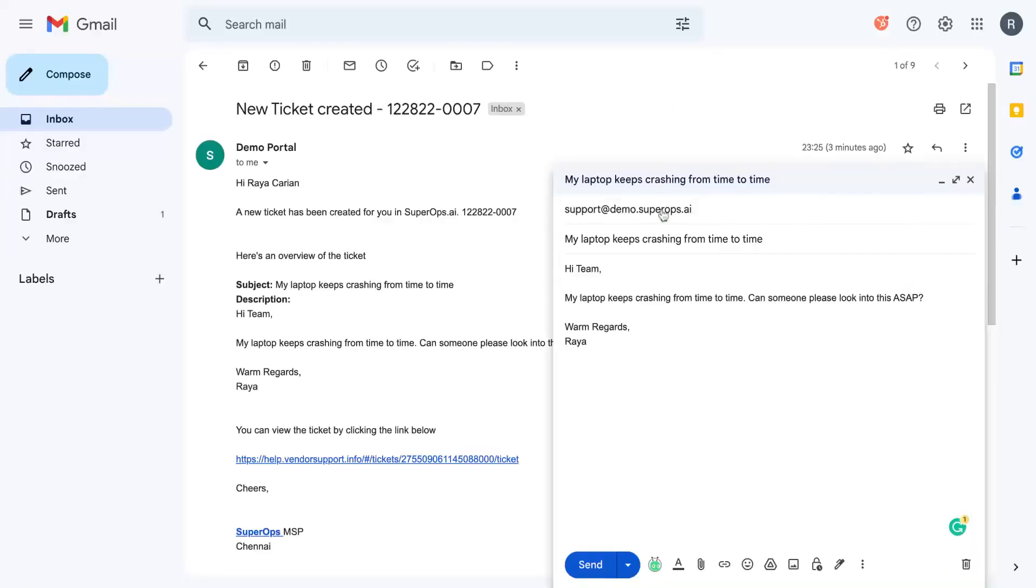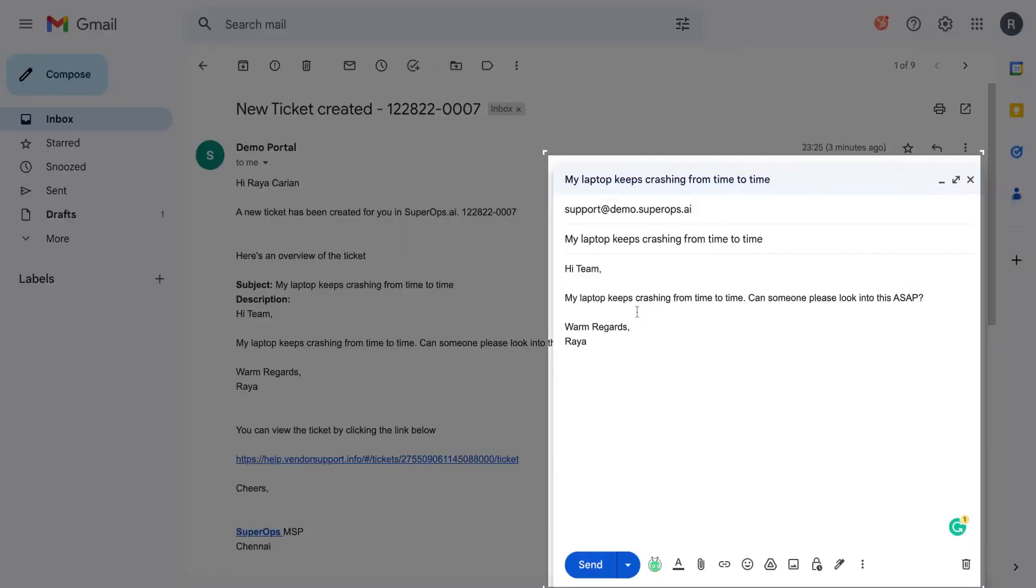Requesters can also raise tickets by writing emails to your support email address. All you need to do is set up email forwarding and verify your domain. They can also raise tickets using the system tray icon.